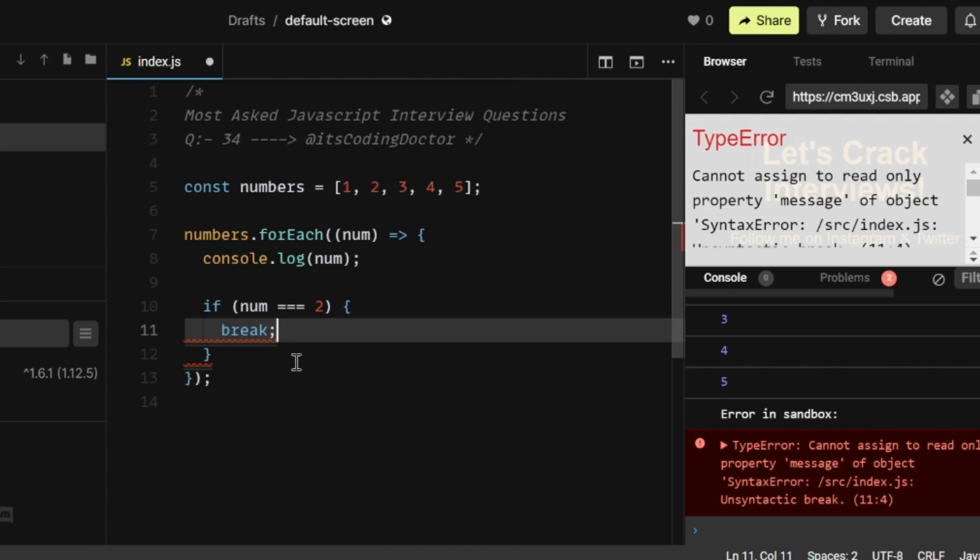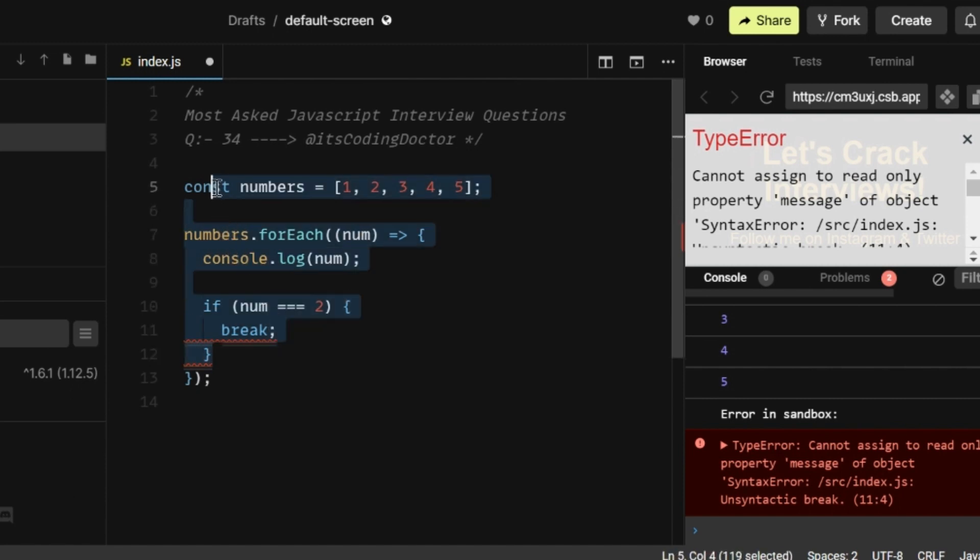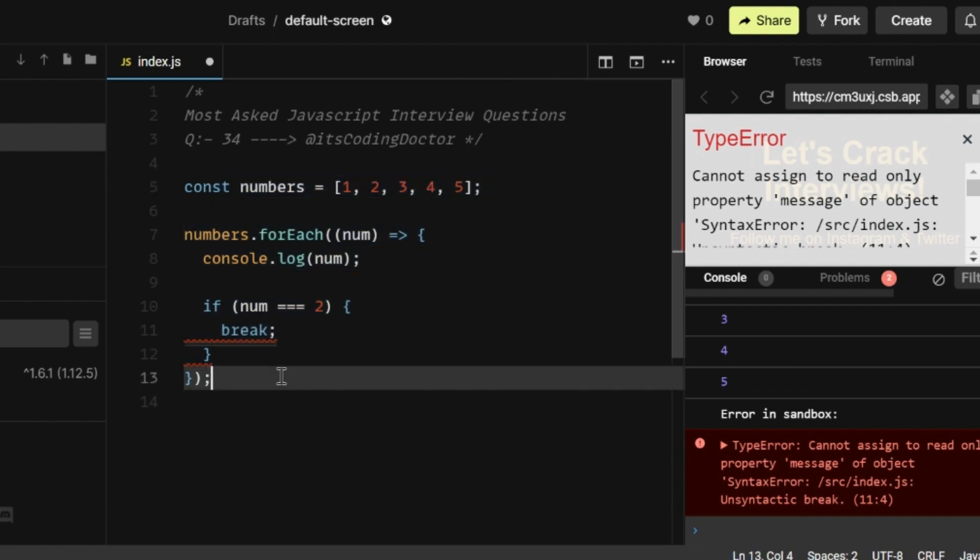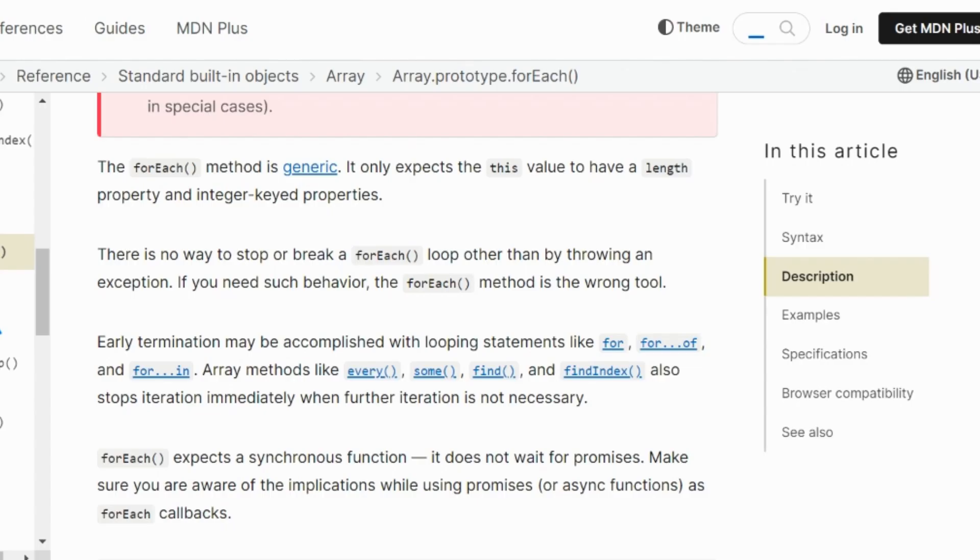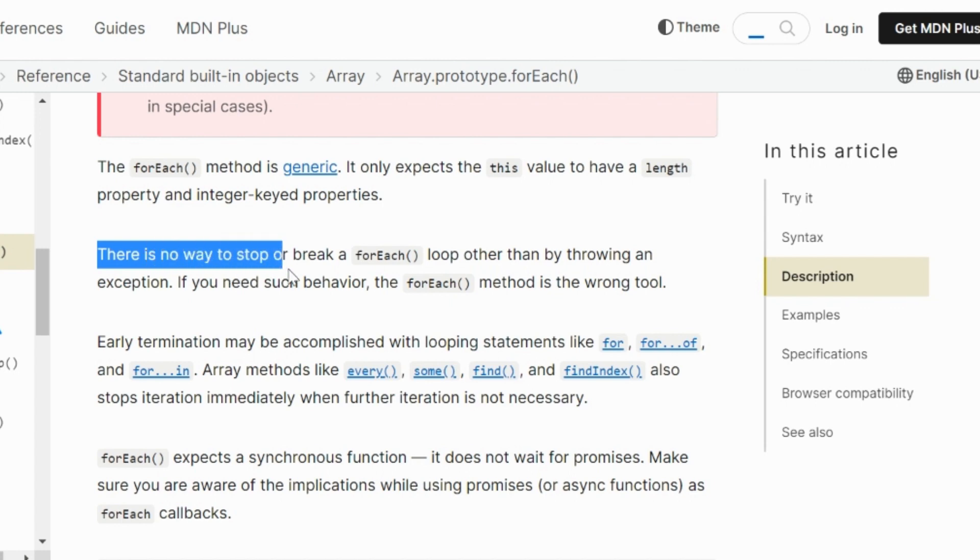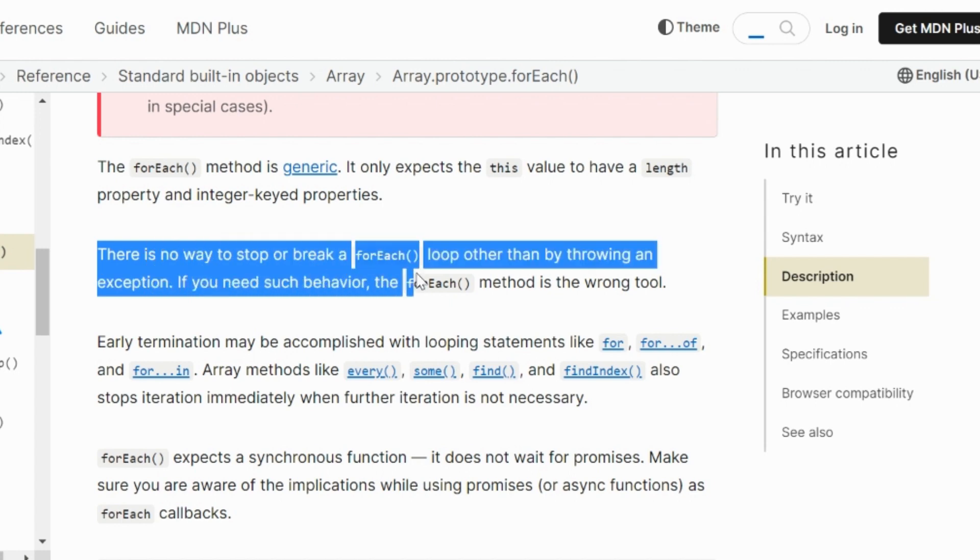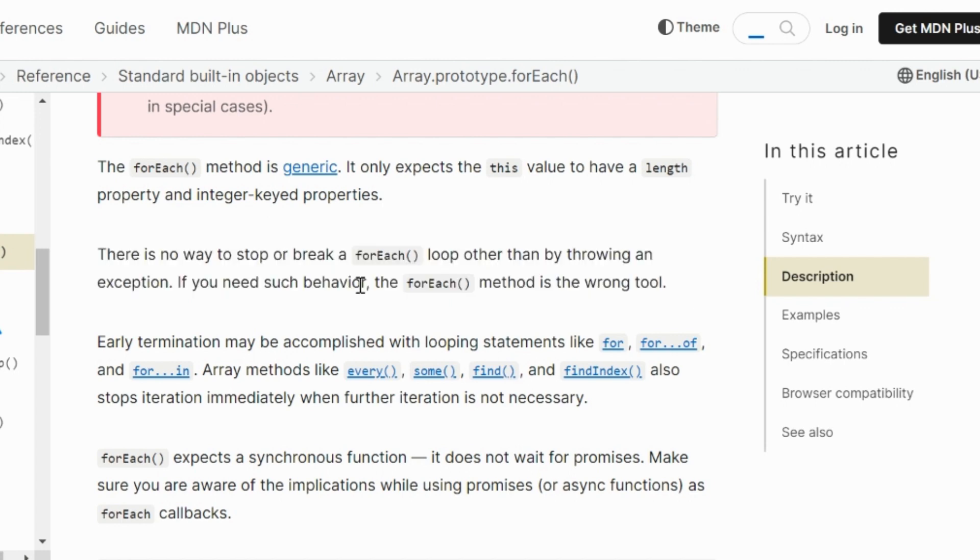There is no way to stop or break a forEach loop other than by throwing an exception. You don't believe me? Here it says in the documentation for the forEach method of JavaScript, and here you can read there is no way to stop or break a forEach loop other than by throwing an exception.